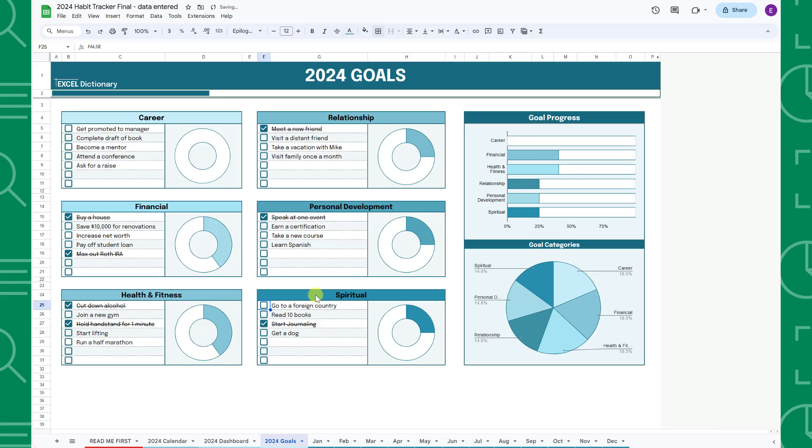Once you complete a goal, check the checkbox next to the goal's name and the progress charts will automatically update.